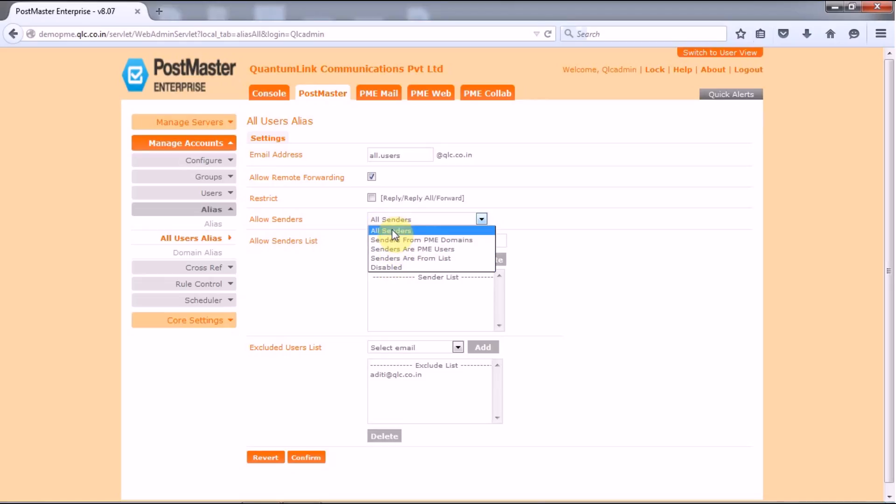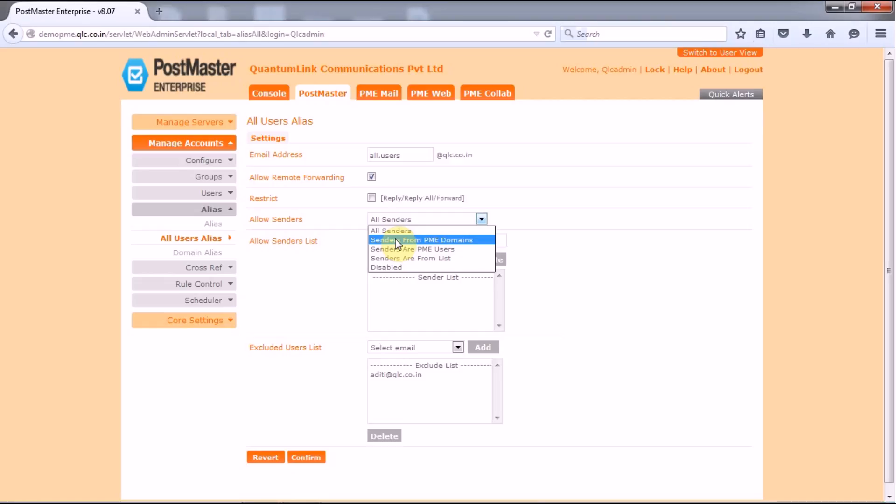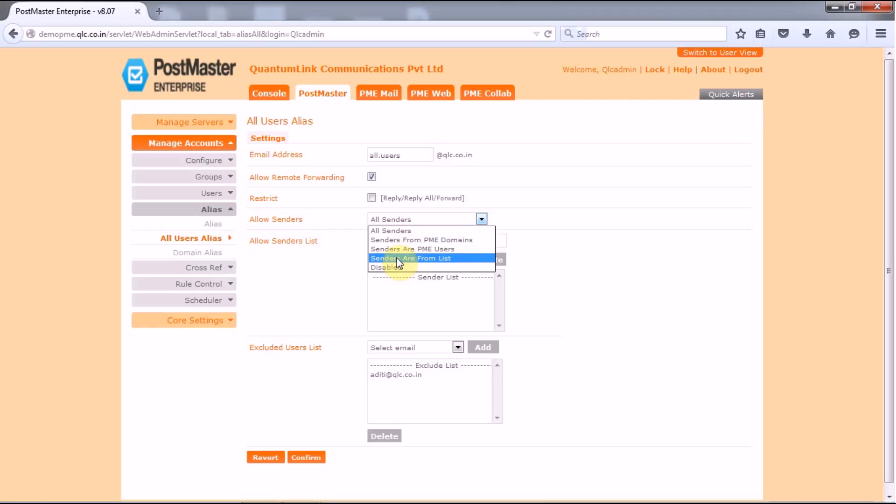The first option that you have is the all senders, that is any user internal or remote can send mails to this address. Sender from PME domains, that is only those senders whose email addresses match the PME mail defined domains can send mail to this address. Next you have senders are from list. Senders are PME users, only the PME mail users can send mail to this address.